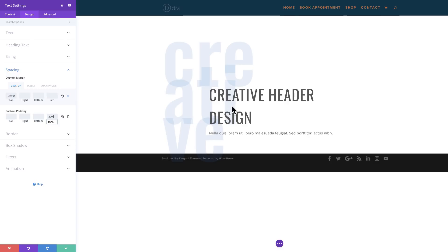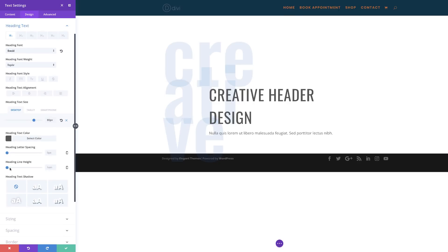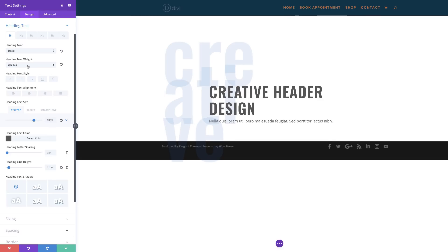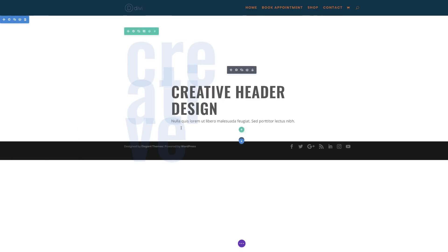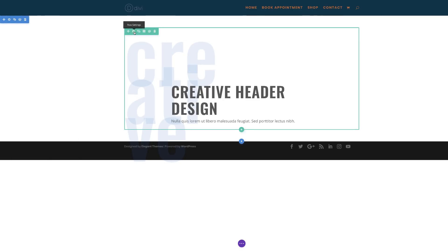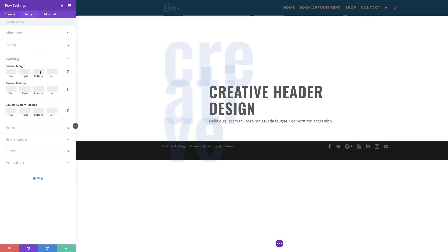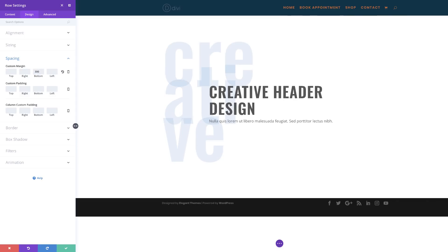I'll come back to Heading Text, go to Line Height and set it to 1.1. Then I'll set my font weight to Semi Bold. Because we added some negative margin, this has affected our text, so we need to add some padding onto our row. I'll save here, then come into my Row Settings, click on Design, Spacing, and add 300 pixels to the bottom. Now we can see our complete design.